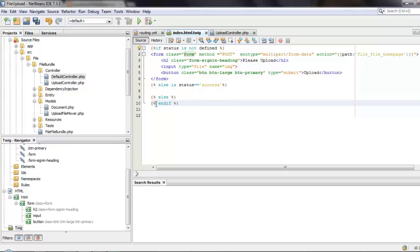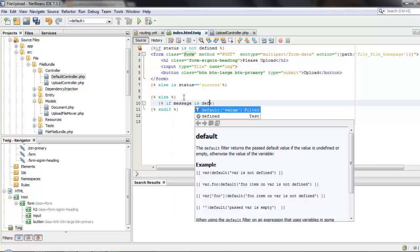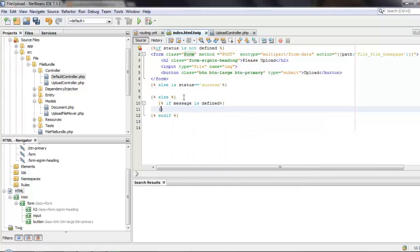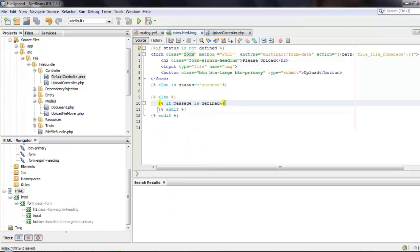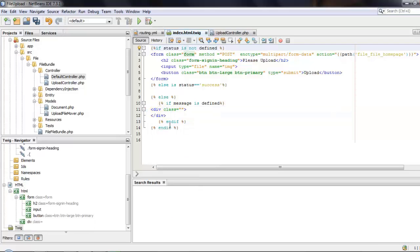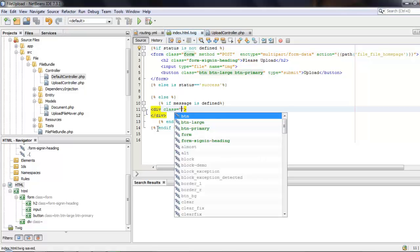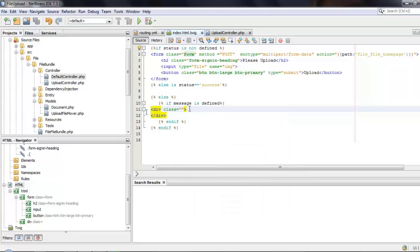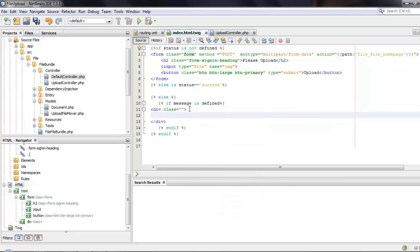We can start doing the error message first. We'll add an if condition to check whether the message variable is defined, and if it is defined we can use an alert div tag from Bootstrap. I haven't imported all the Bootstrap CSS and JS yet, I will be doing that later. We can just show the error message using a paragraph tag.